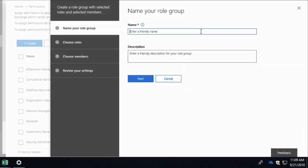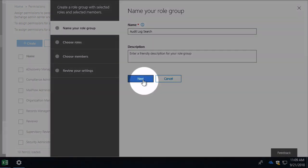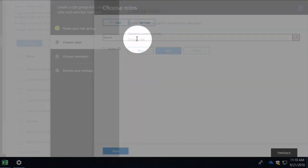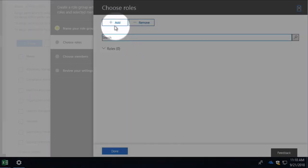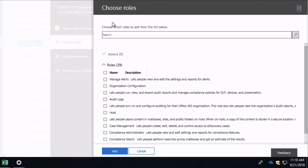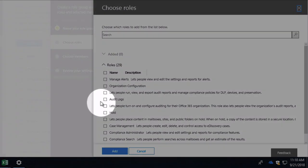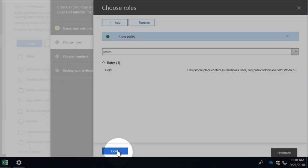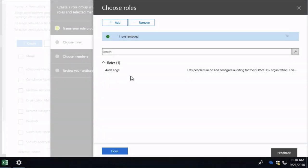I'm just going to add in the name here, audit log search, so it matches my Exchange role group. Hit next. Now I'm going to choose the roles. Hit add. And here I'm going to choose audit logs. So I've got my audit log role added. Hit done.